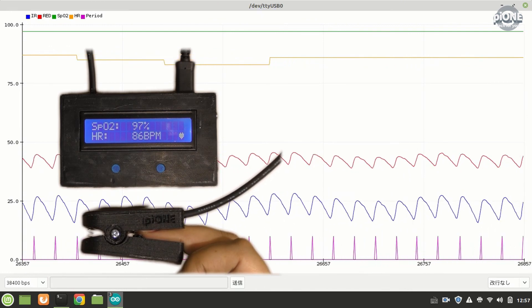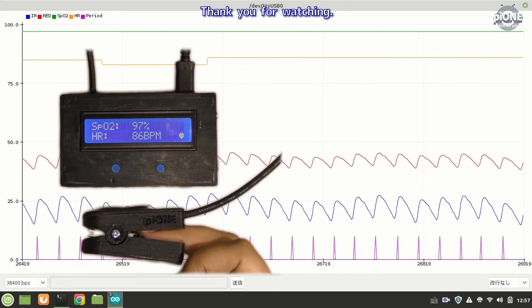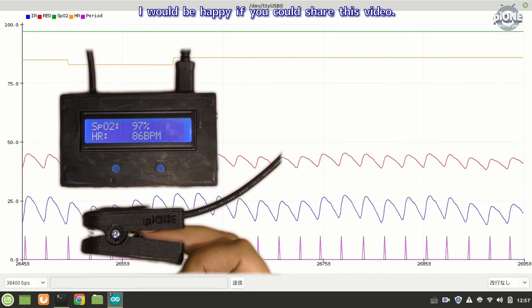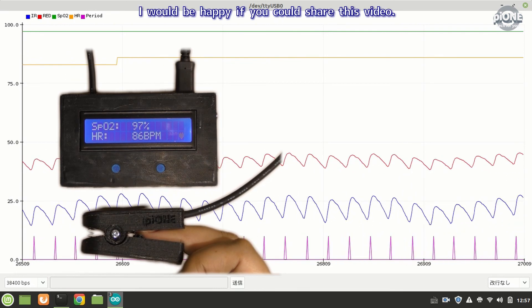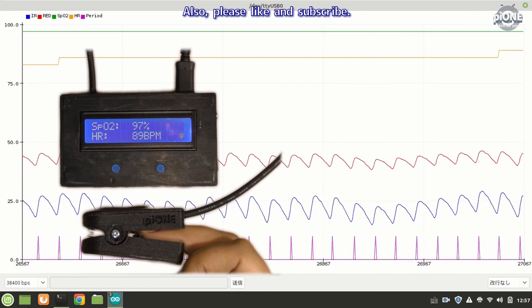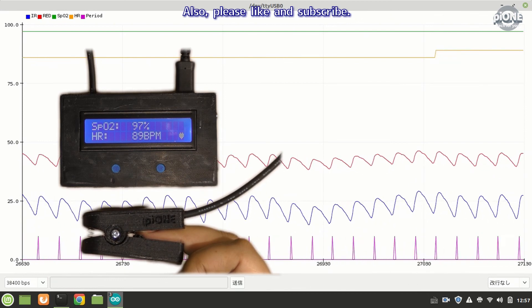This is the program explanation of this DIY pulse oximeter. For more information, please see the description of this video. Thank you for watching. I would be happy if you could share this video. Also, please like and subscribe.